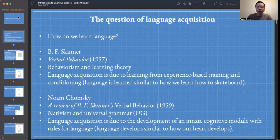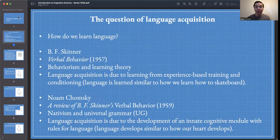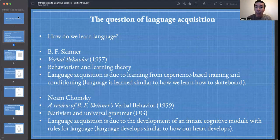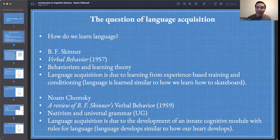Before we get into the main article for today, let's contextualize it. This week we've been thinking about how children learn language — how language acquisition is possible. So far we've looked at two different views. One view was put forward by B.F. Skinner in Verbal Behavior, based on behaviorist psychology and a learning theory view, where language acquisition is due to learning from experience-based training and conditioning.